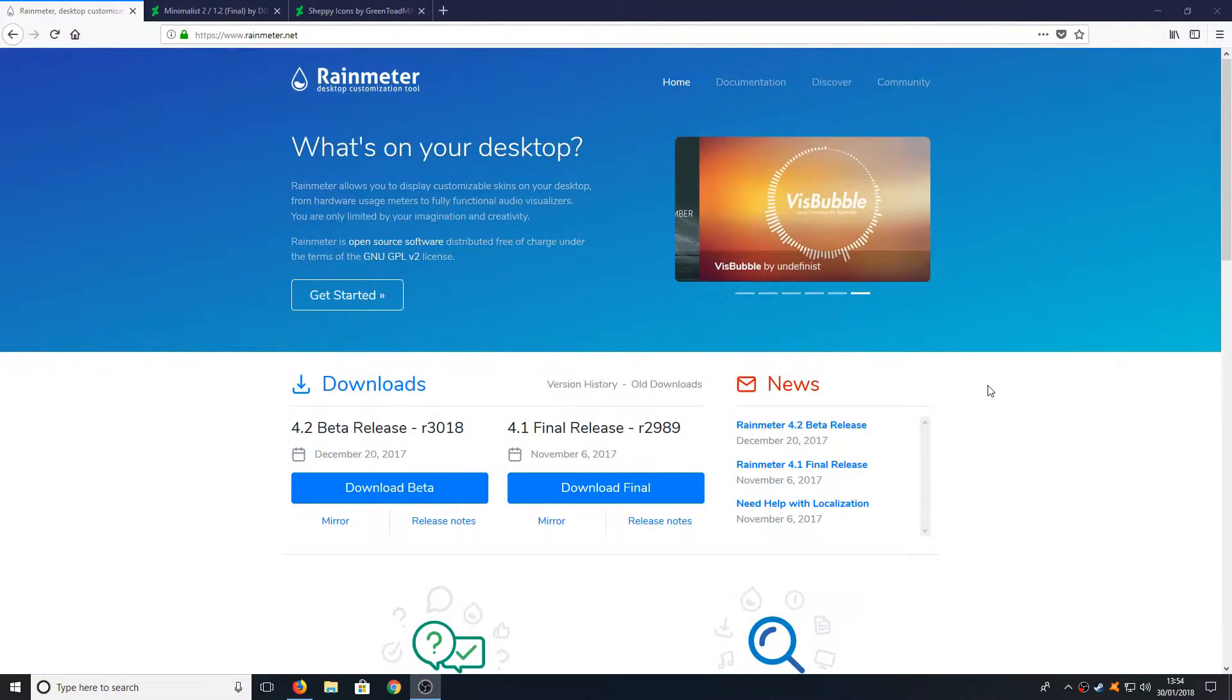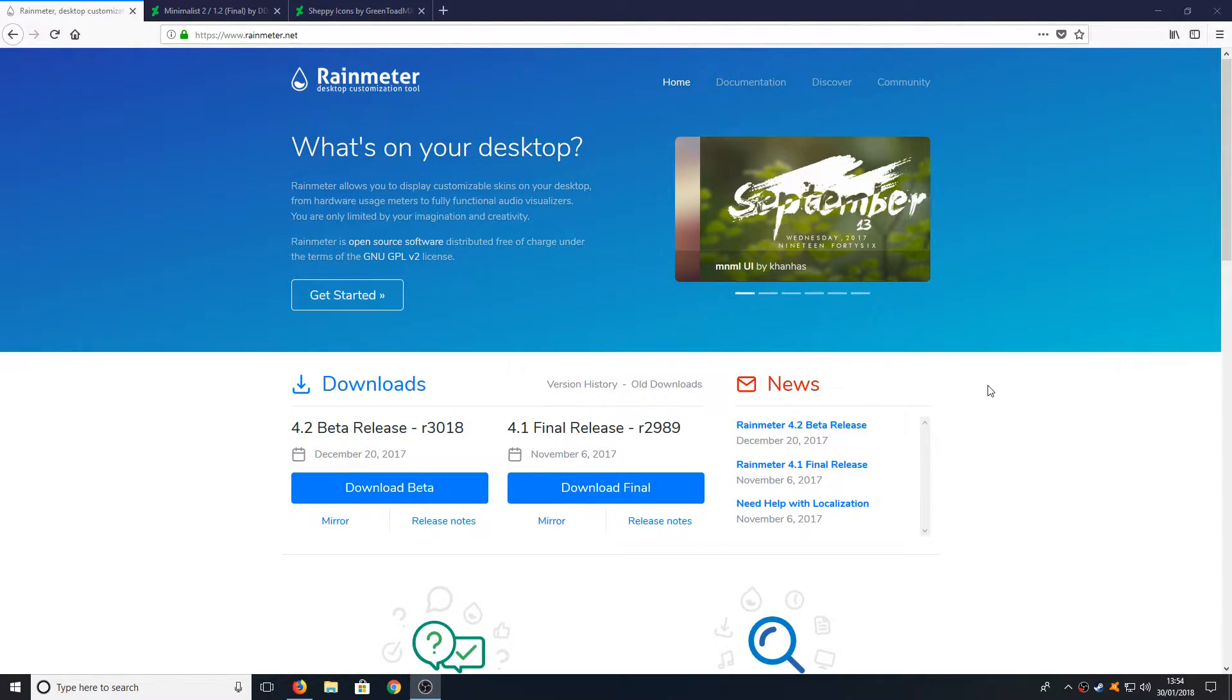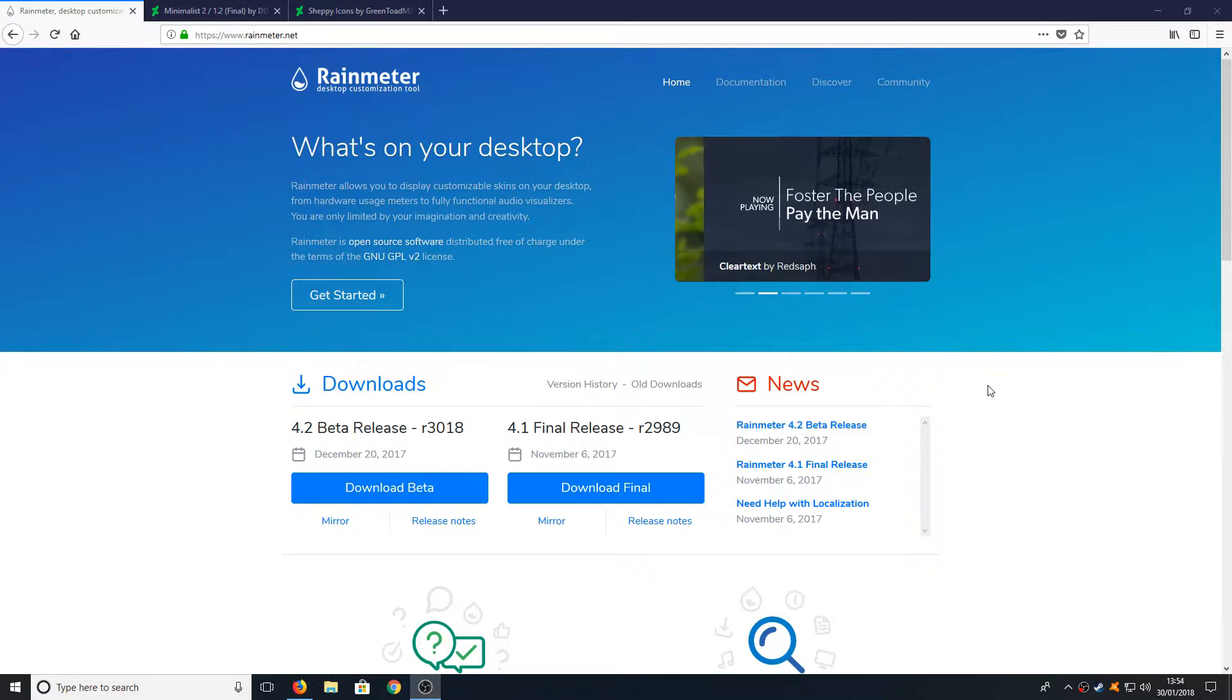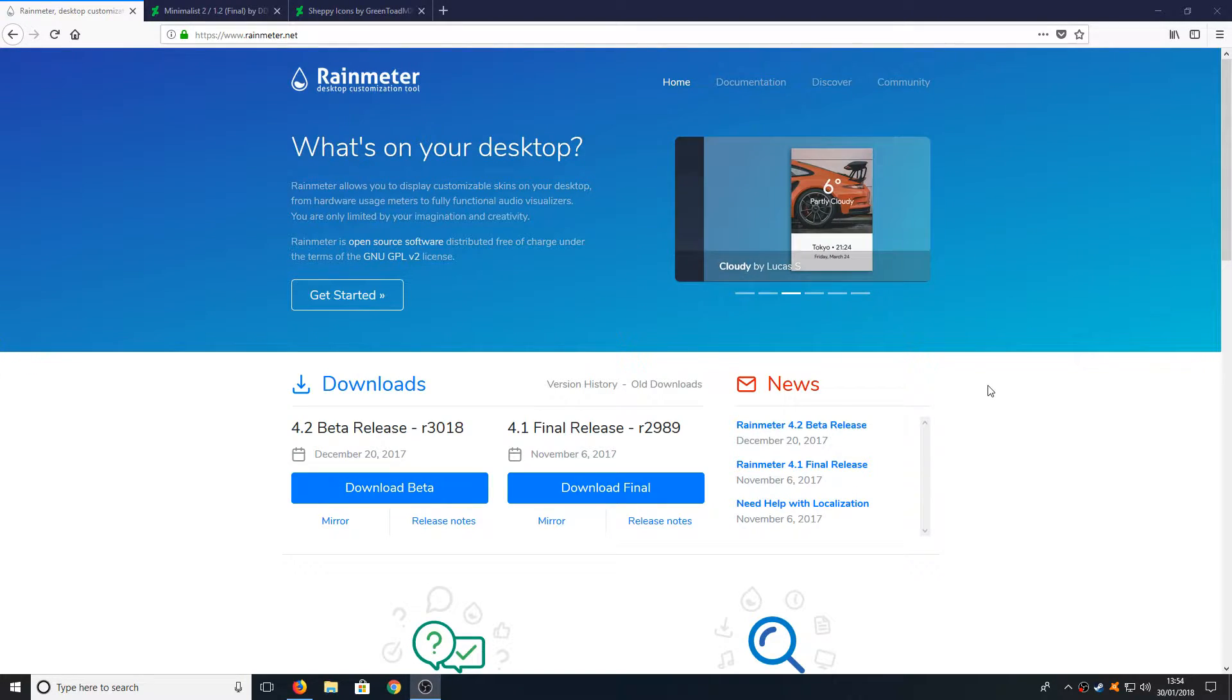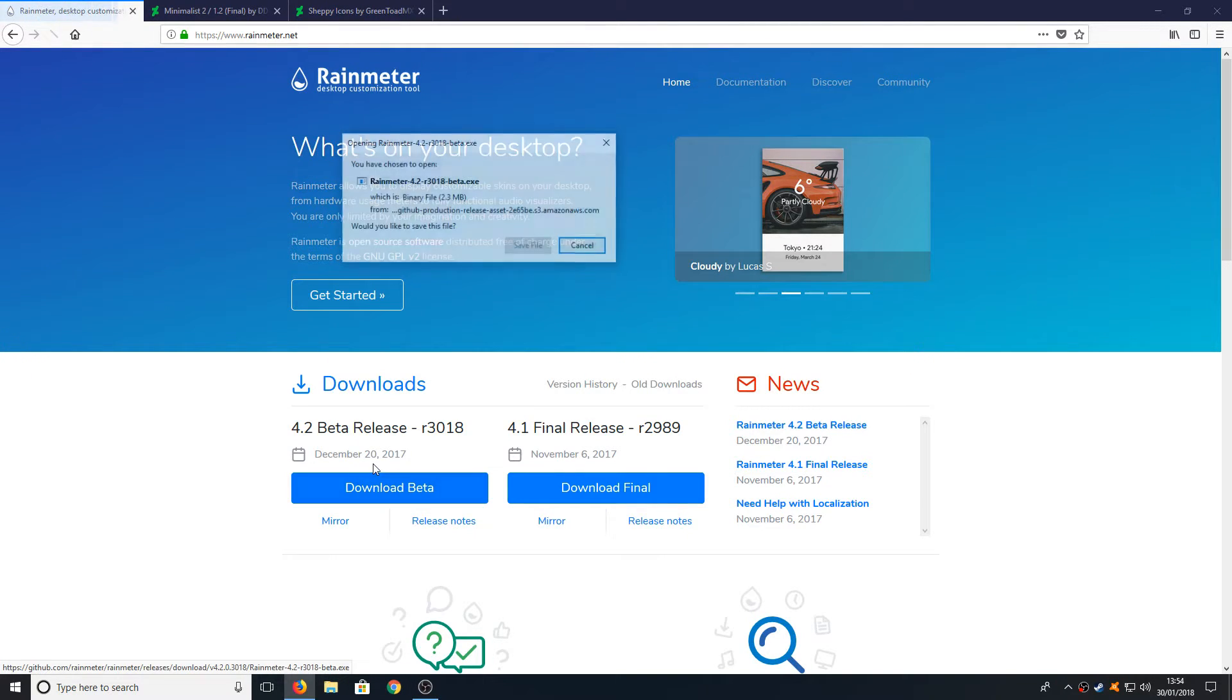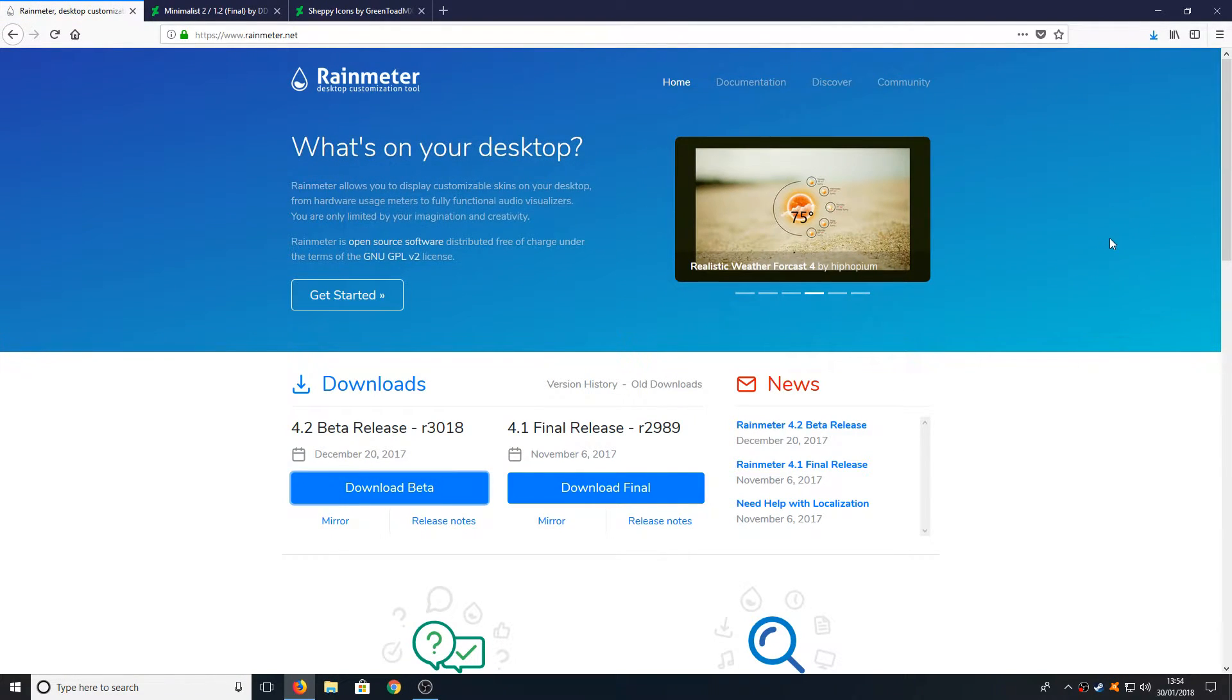To start off, all you need to do is click on the link in the description below and it will take you to my website. Once you are on my website there will be a list of links that you will need for this tutorial. The first link will take you to this page here. Once you are on this page all you need to do is press download beta and save file.